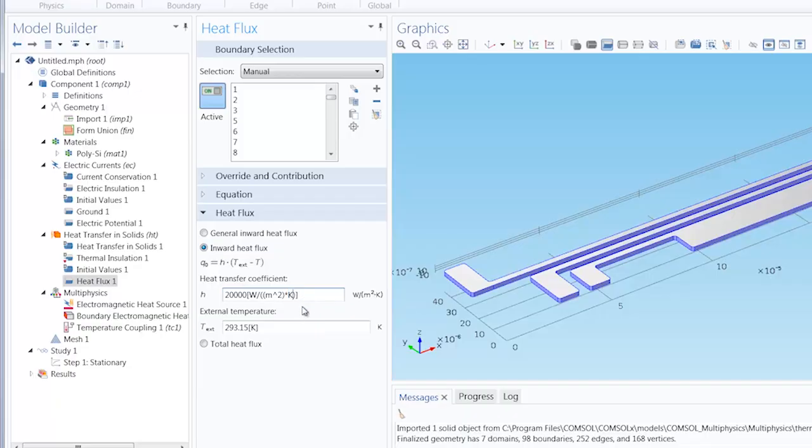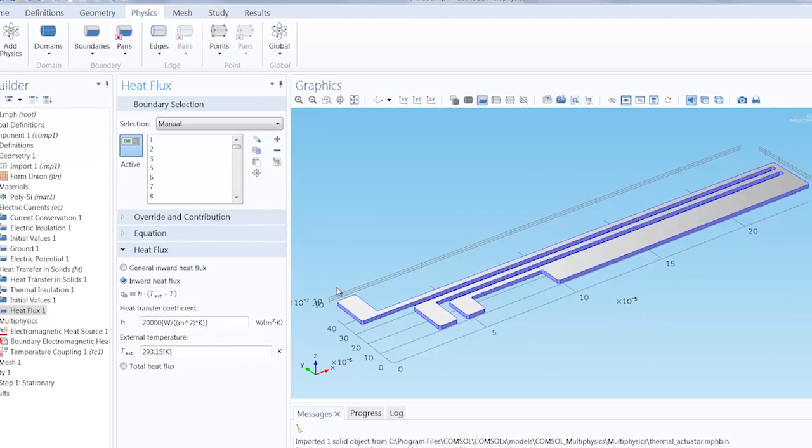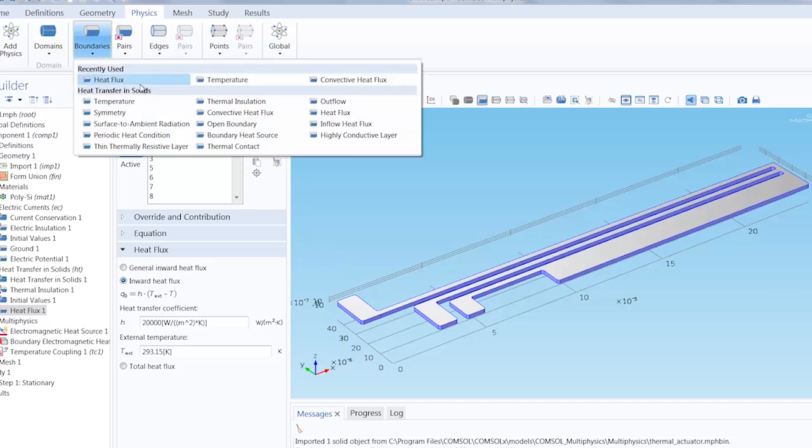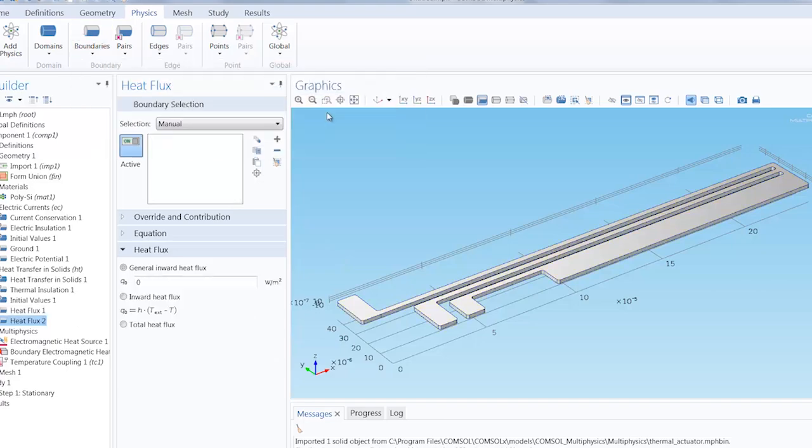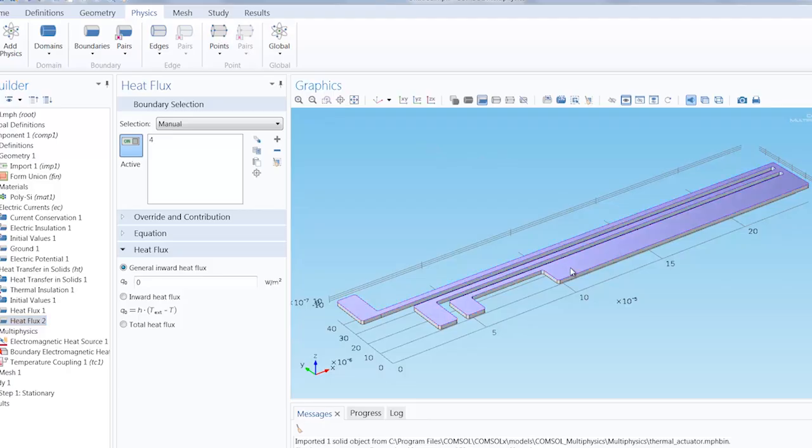We're going to want to apply a heat flux across the top surface of the actuator. So we add another heat flux boundary condition and apply it to just the top surface. You'll notice that all of the geometric entity levels are numbered in your model. Every object, domain, boundary, edge and point.